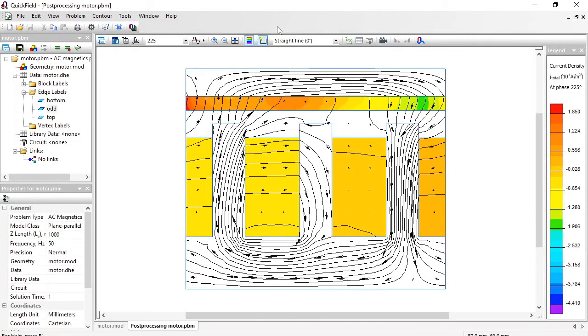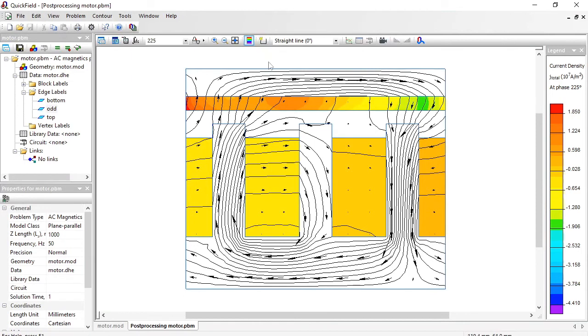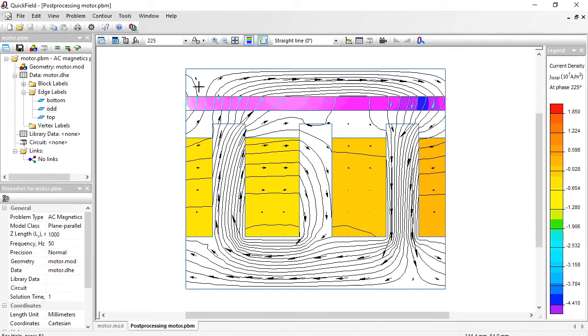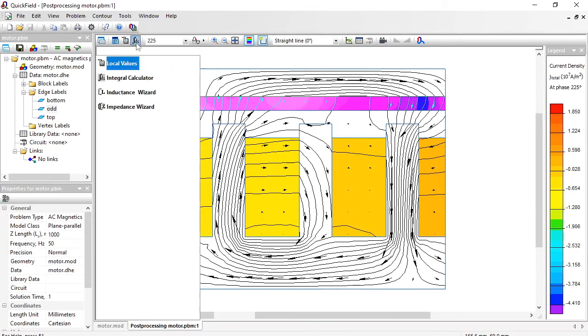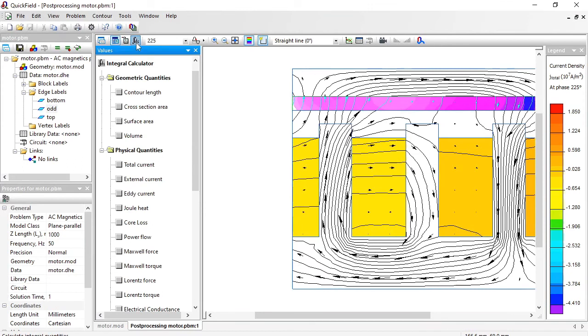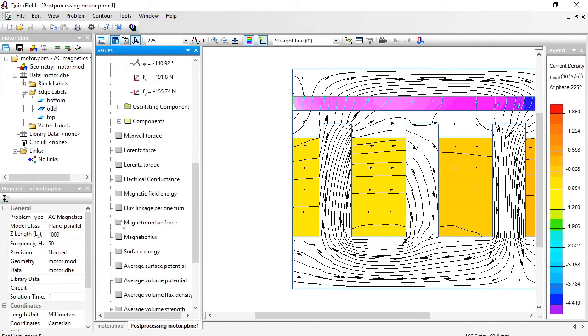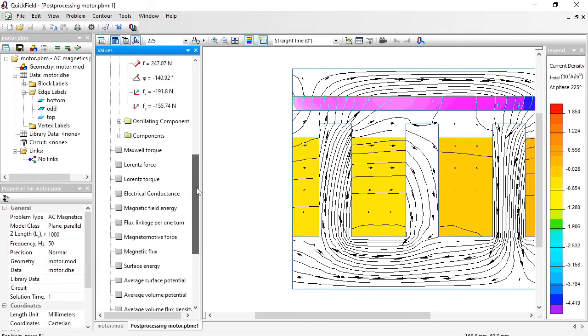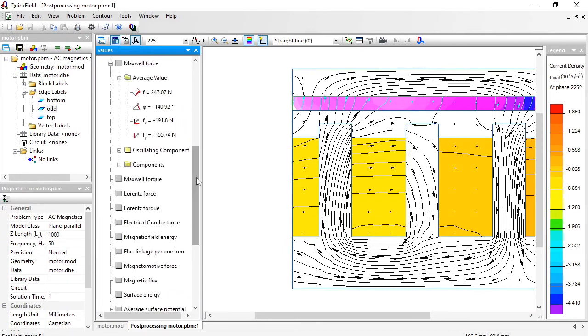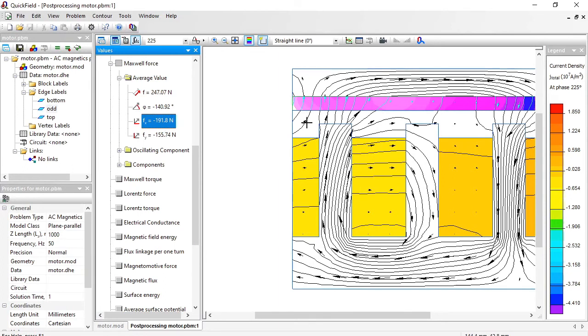Now how to calculate the force. I will use the contour tool. Click to select the rail. Open the integrals. And here is the Maxwell force. Indeed there is a component pointing to the left. And there is a component pointing down. The stator attracts the rotor.